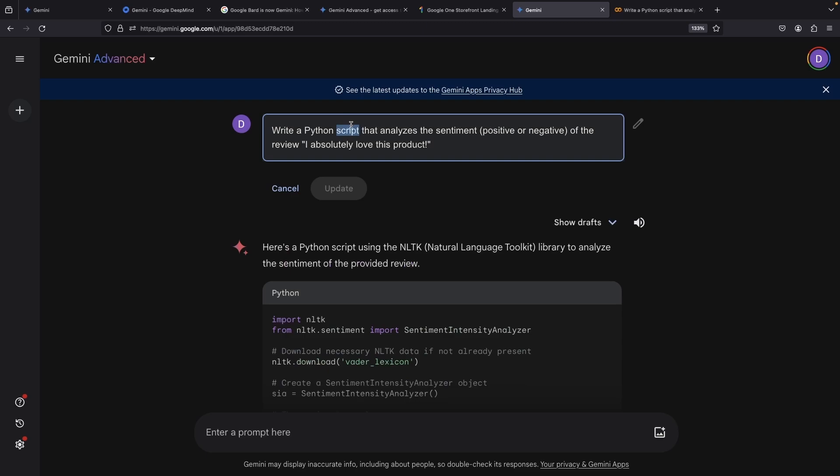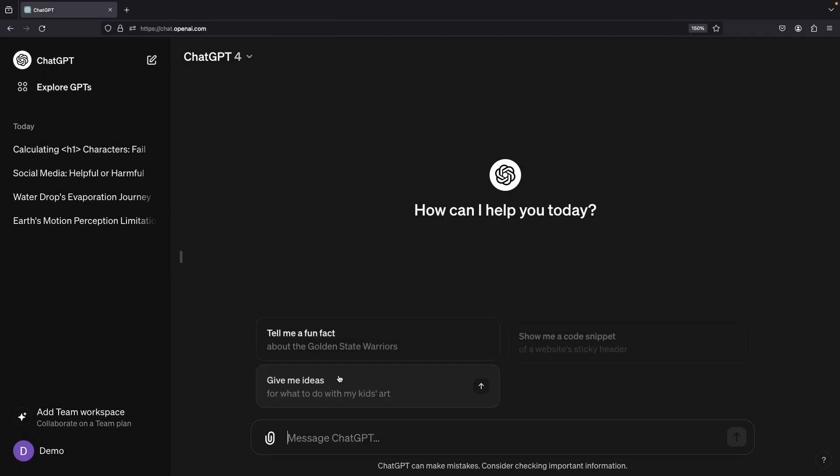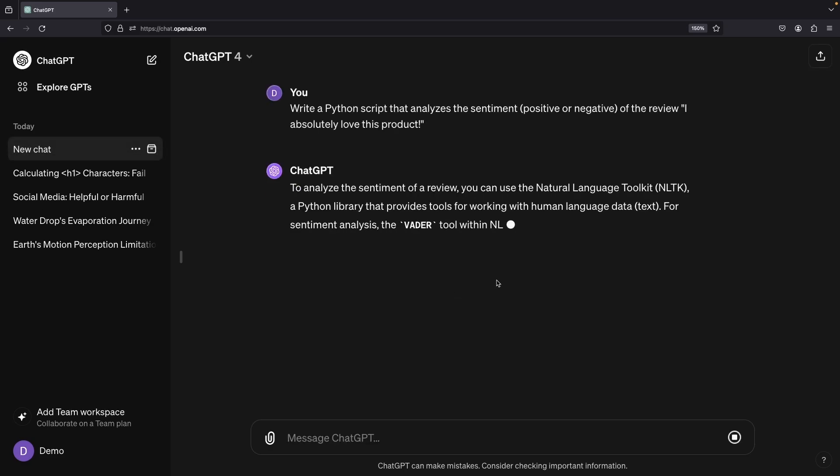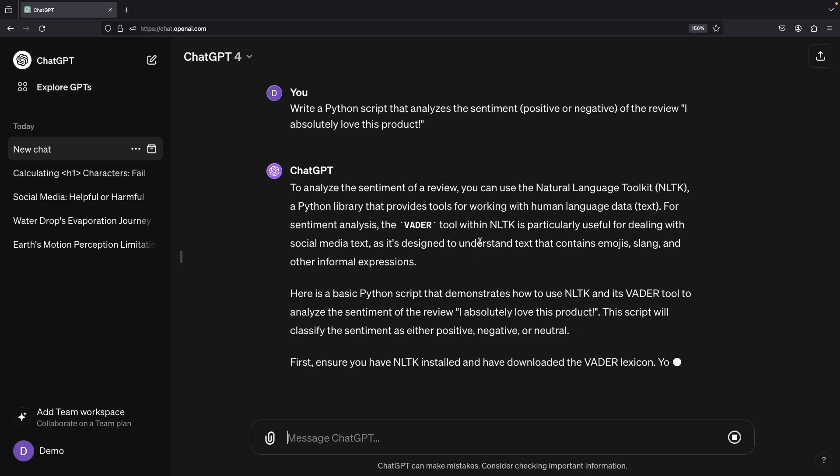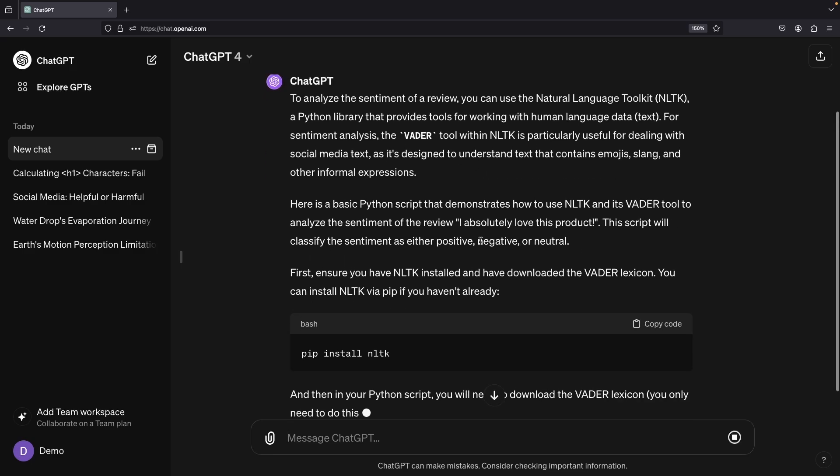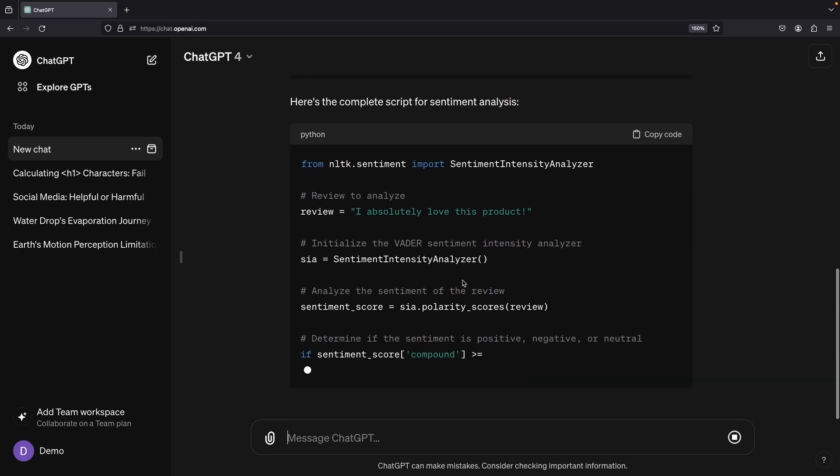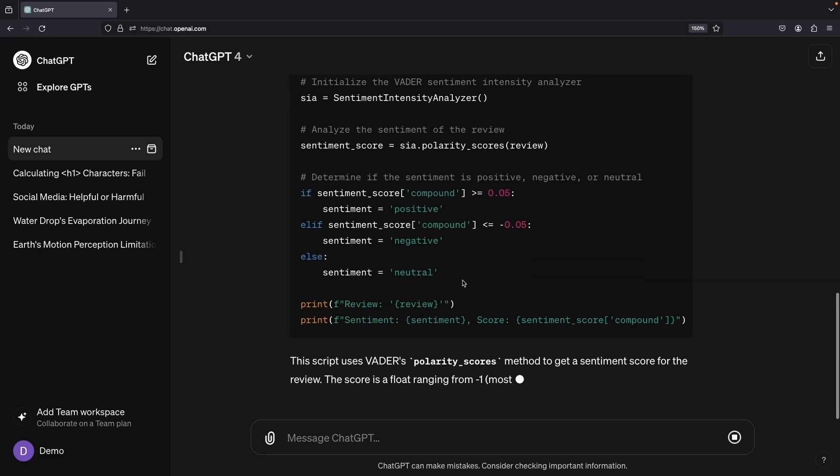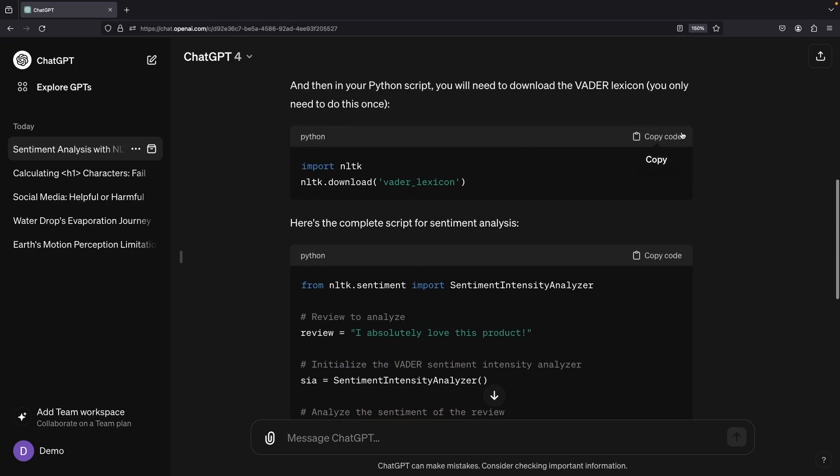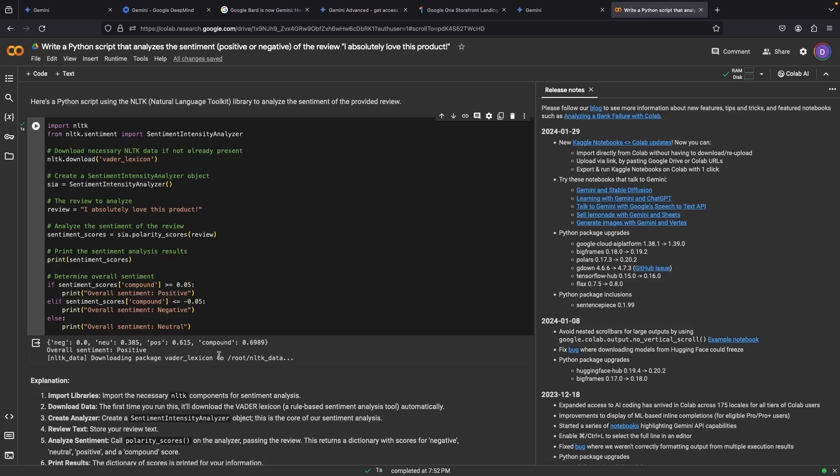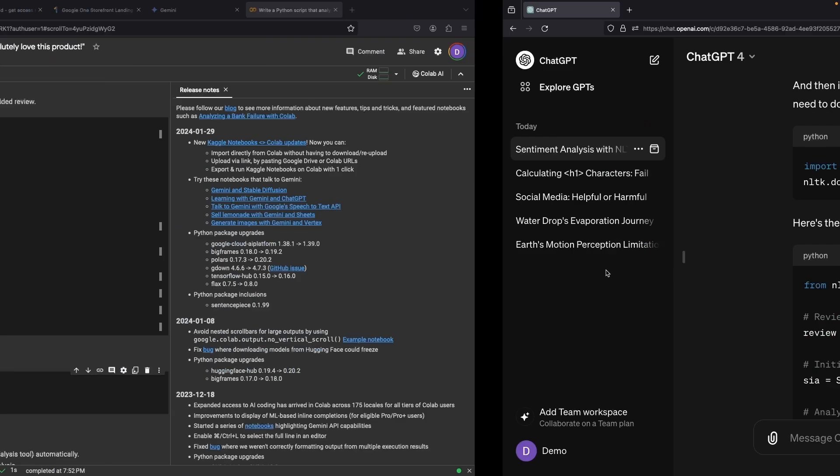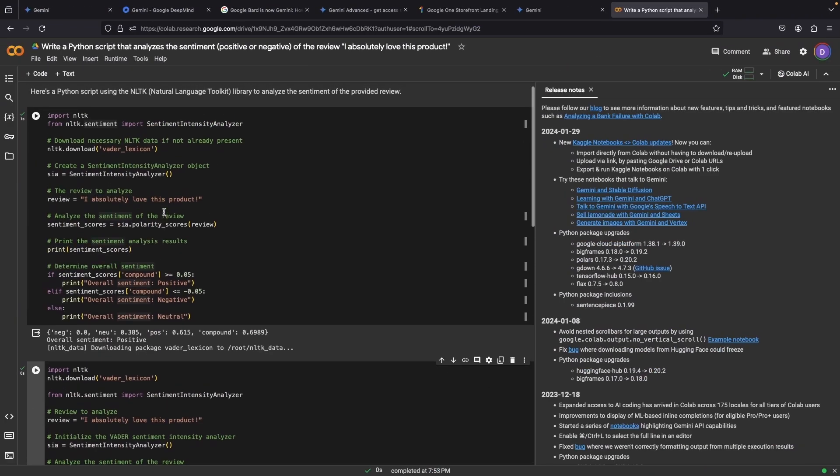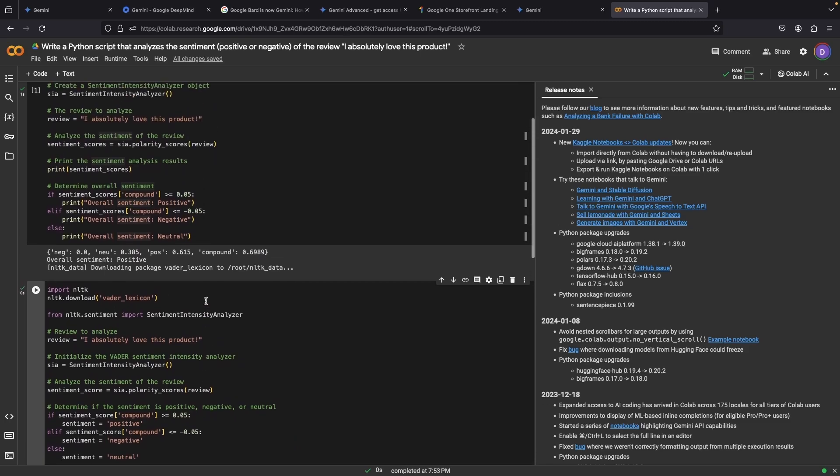Now let's take ChatGPT for a spin. We meet the same vader tool with an NLTK, but it gives us a bit more setup steps and preamble. We're handed these two separate blocks, which we can piece together for a solution. And voila, we've carved out a working code once again.